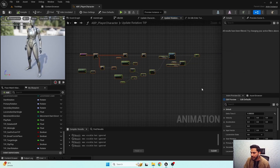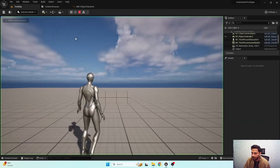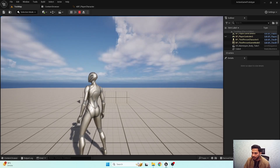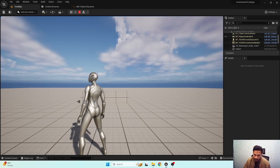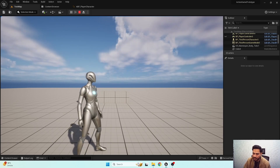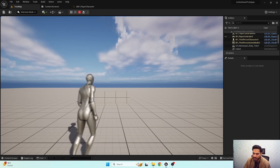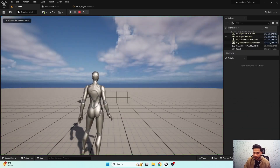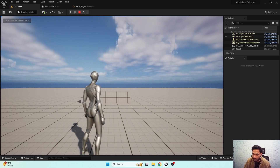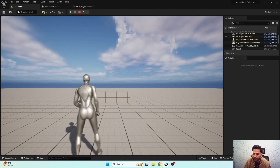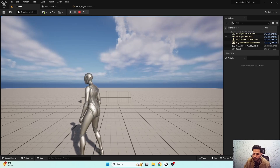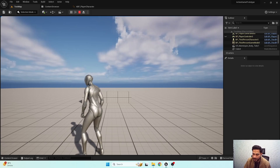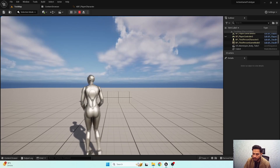So we have set up the functionality. Here you can see when turn in place ends, our character blends towards the idle animation. But there's one more issue I mentioned: when we are performing turn in place and we give another input, the character just rotates crazily, and we need to fix that.